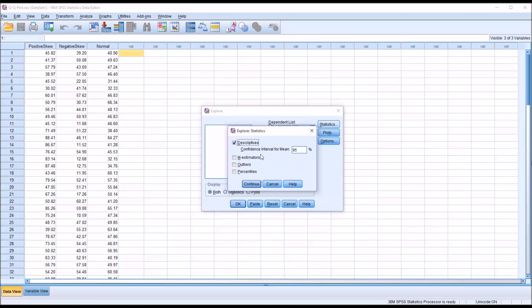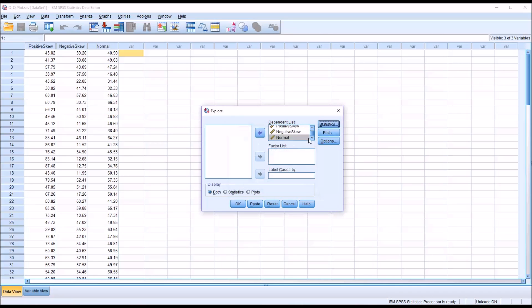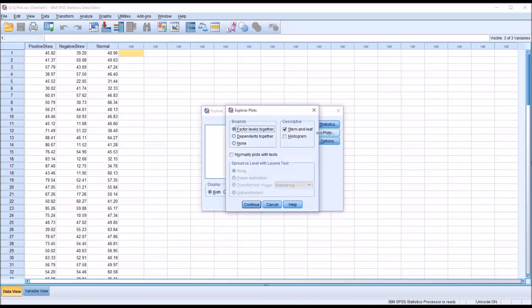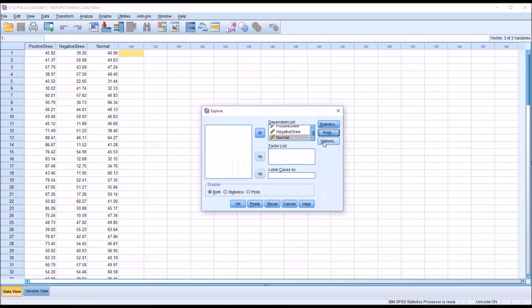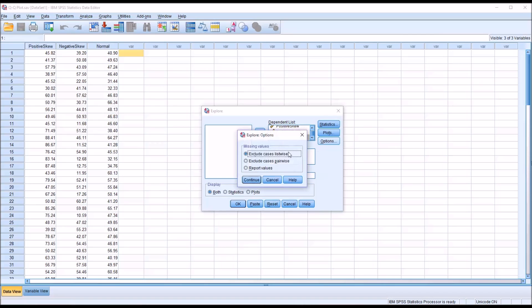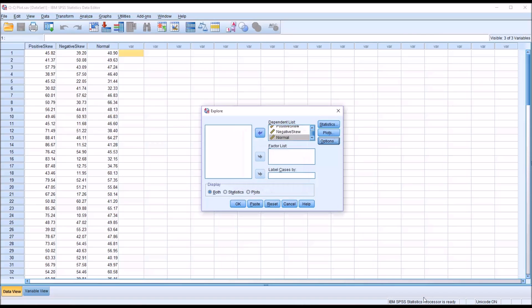Under Statistics, I'm going to leave that set to just Descriptives. And Plots, I'm going to uncheck Stem and Leaf, check off Histogram, and then check off Normality Plots with Tests. No changes under Options. Then I'll click OK.